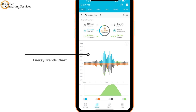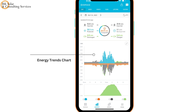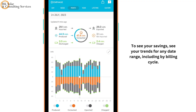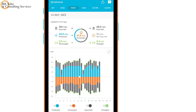To delve deeper into each data point, use the graph. To see your savings, see your trends for any date range, including by billing cycle.